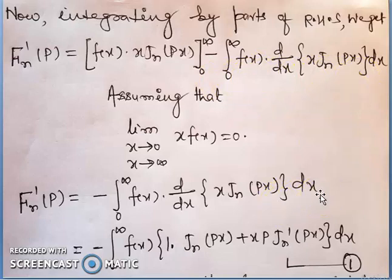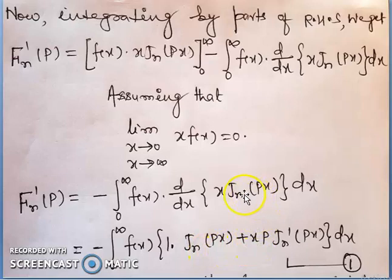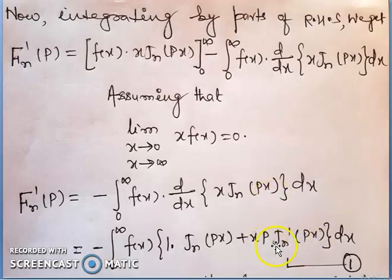Now differentiating d/dx[x * jn(px)]: the derivative gives jn(px) + x * jn'(px) * p. This is equation 1.